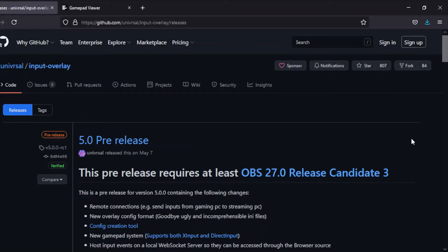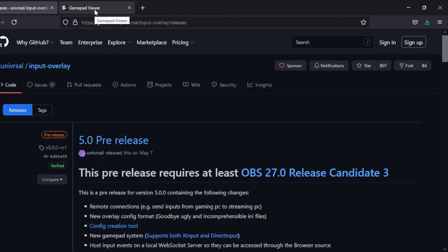Yo what's poppin guys, Sizzle here. Today I'm going to show you how to set up input overlays. I personally recommend these two particular software options. Obviously there's a lot more out there, but I can only really help setting up and using these two pieces of software because that's all I've ever used.